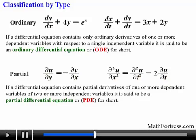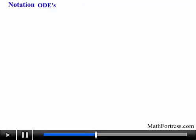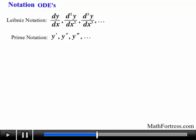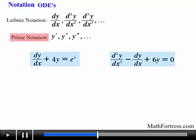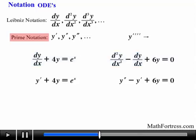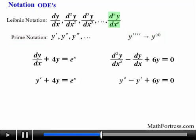Let's talk about notation. Throughout the differential equation videos, ordinary differential equations will be written using either Leibniz notation or prime notation. By using prime notation, the first two ordinary differential equations can be written more compactly. Prime notation is usually limited to the first three derivatives of a function. The fourth derivative of a function is written in a specific way instead of y quadruple prime. In general, the nth derivative of a function y is written using Leibniz notation or using prime notation.